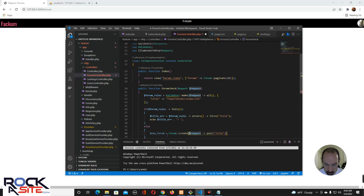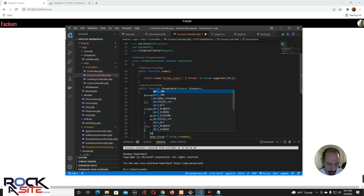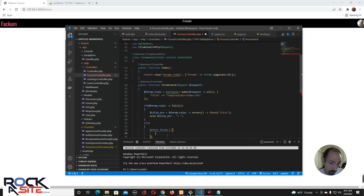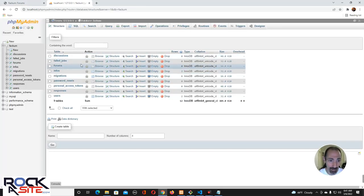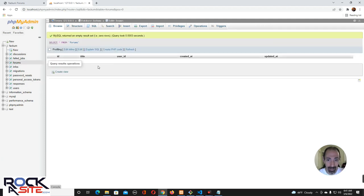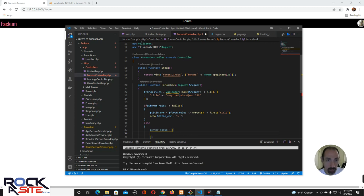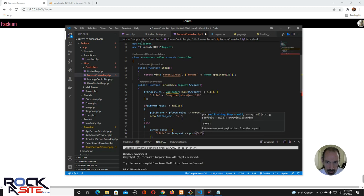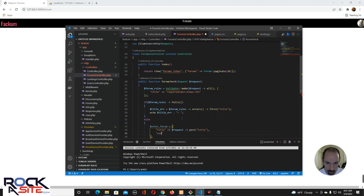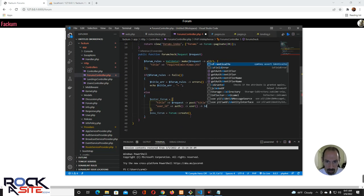Actually wait, we need to make an array — let's do the old fashioned one. Because we have to put the user ID in. I really shouldn't have done that, but whatever. So title equals request post title, and then user ID is of course the authenticated user's user ID.